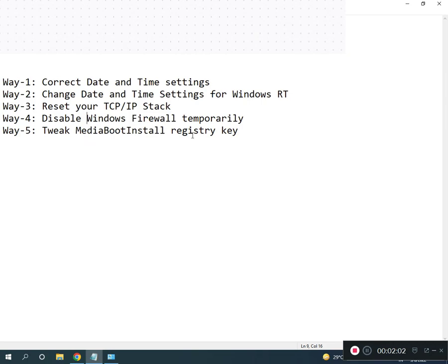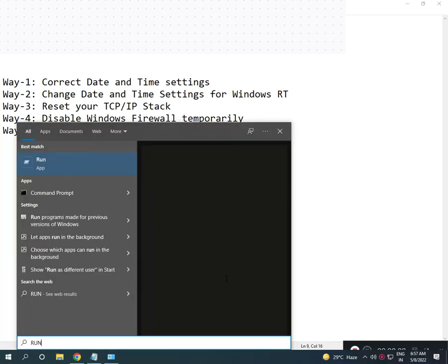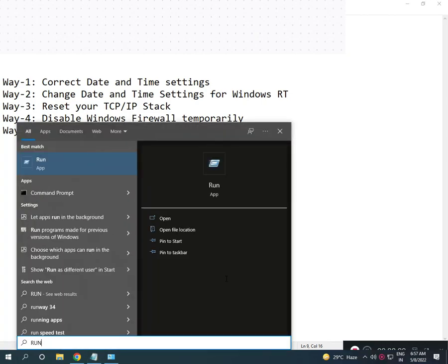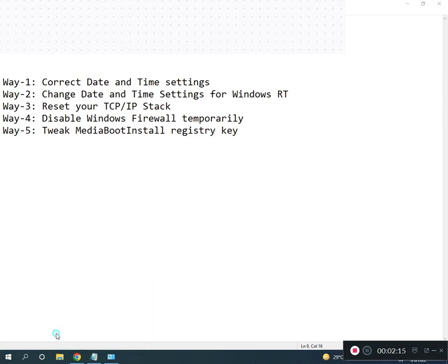Search for Run, type regedit (R-E-G-E-D-I-T), then click OK. Click Yes to allow access.